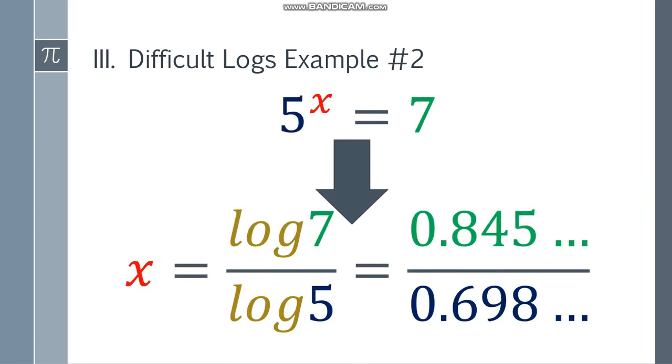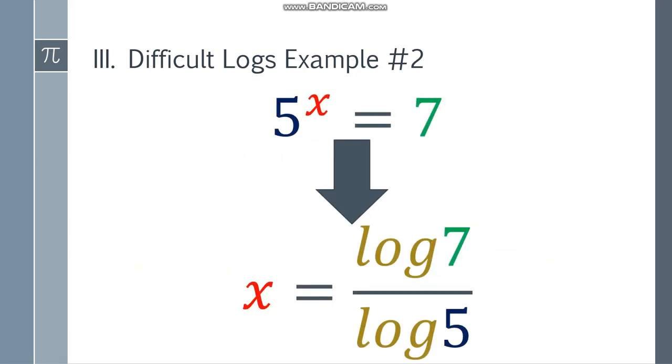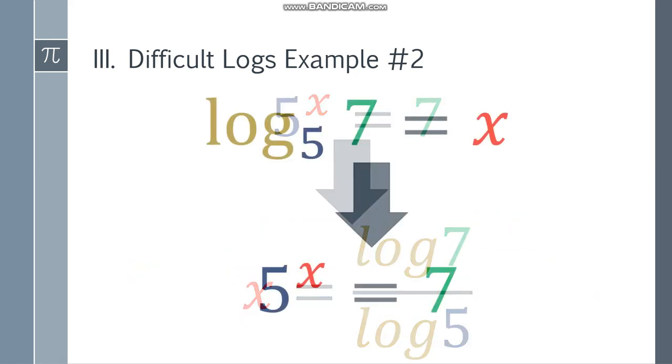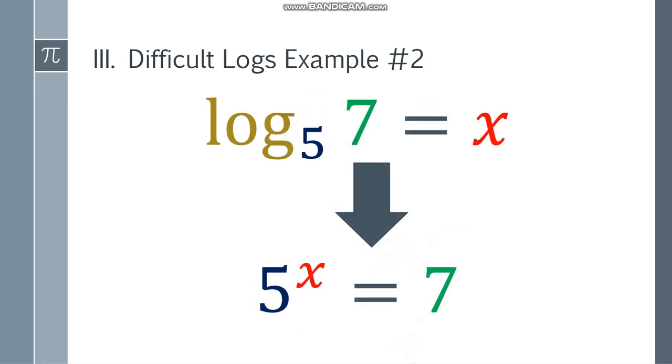So let's go back. For this question, log base 5 of 7 is equal to approximately 1.209.